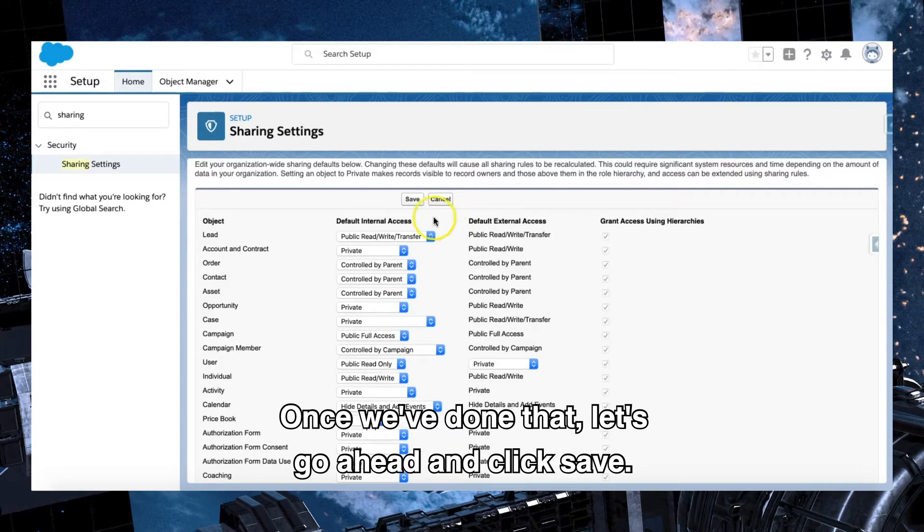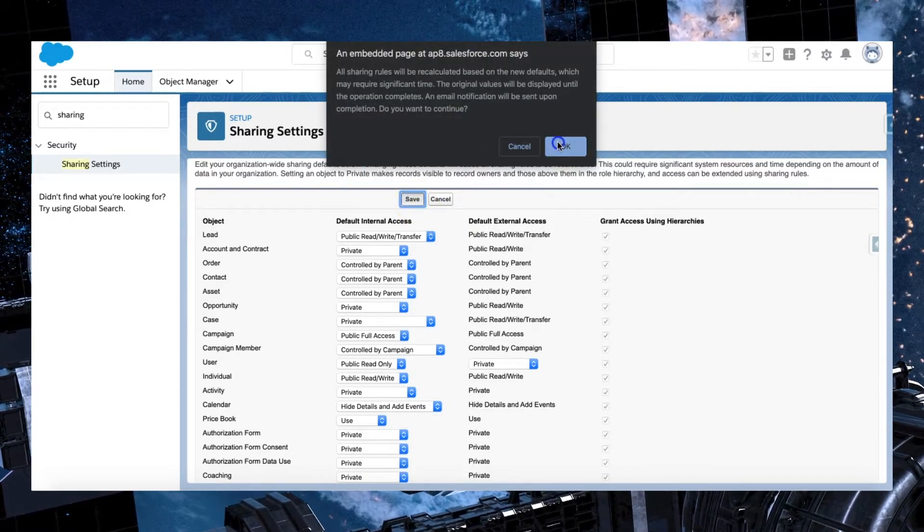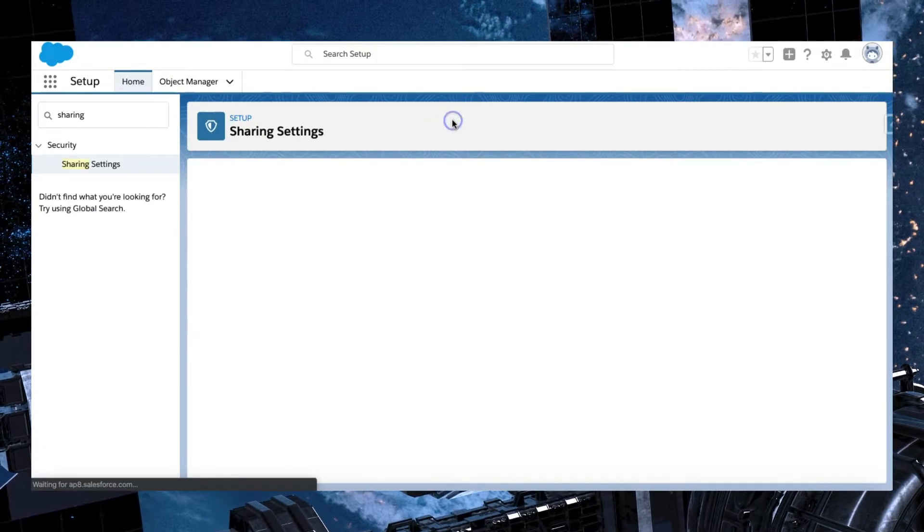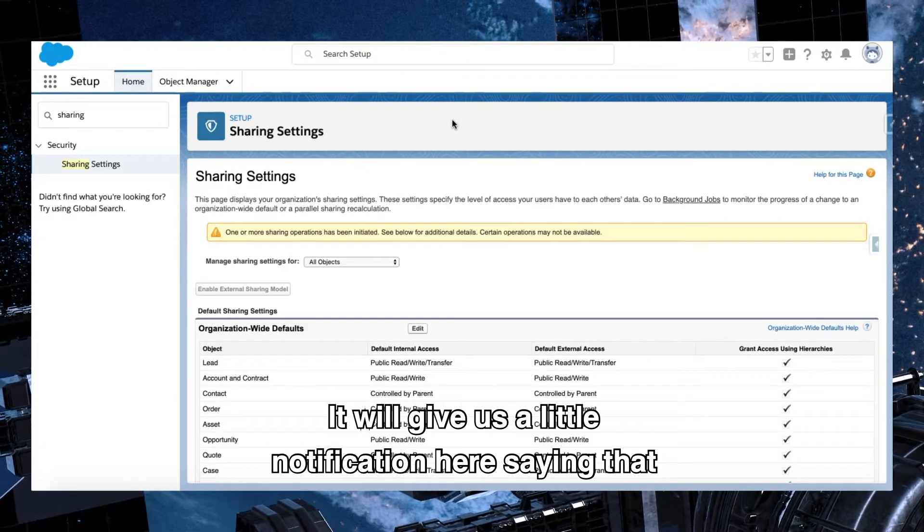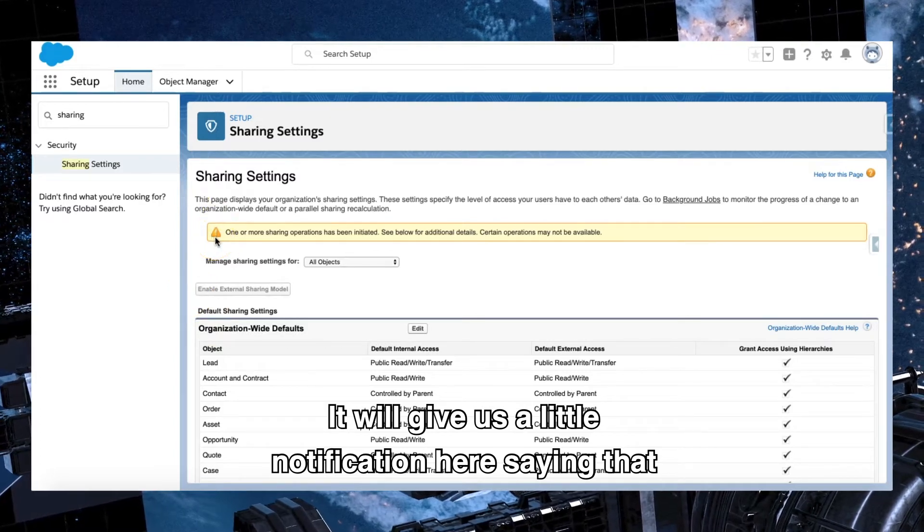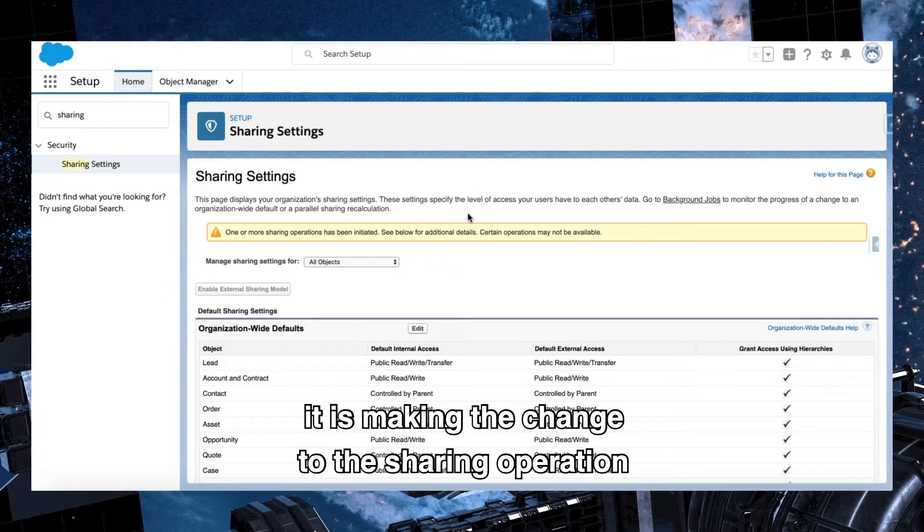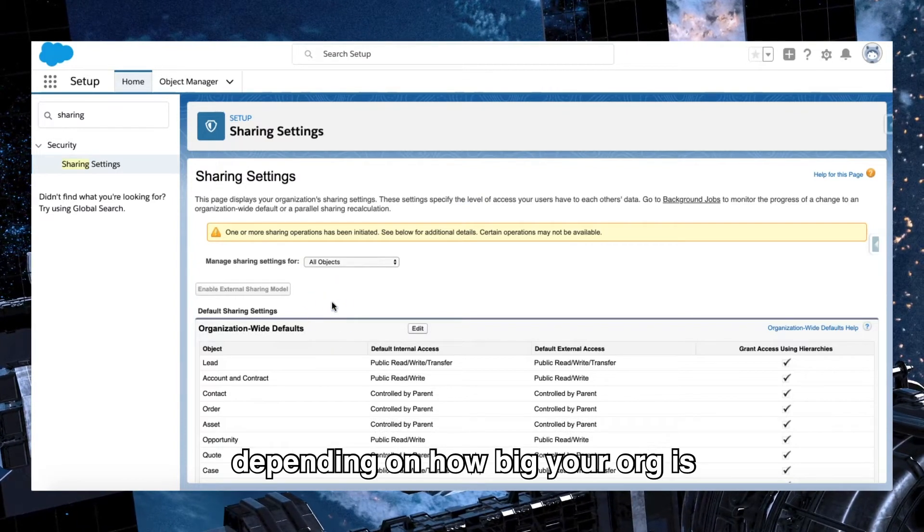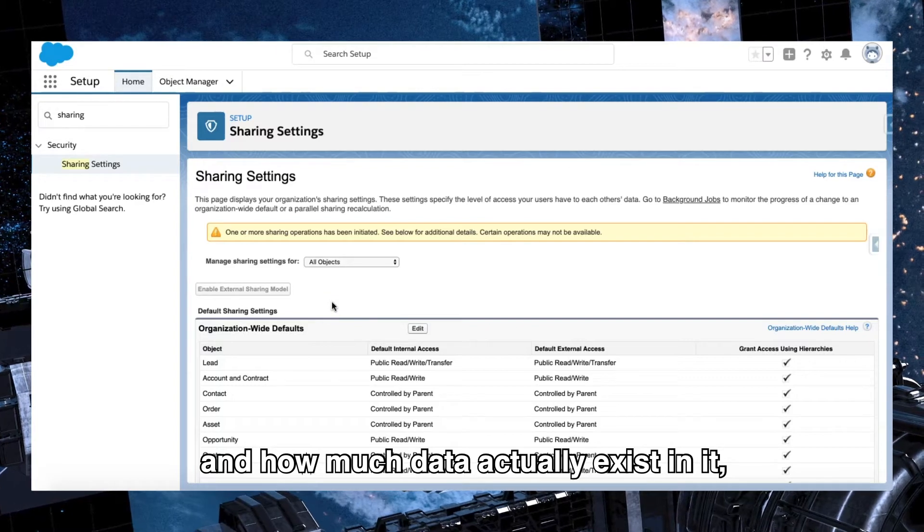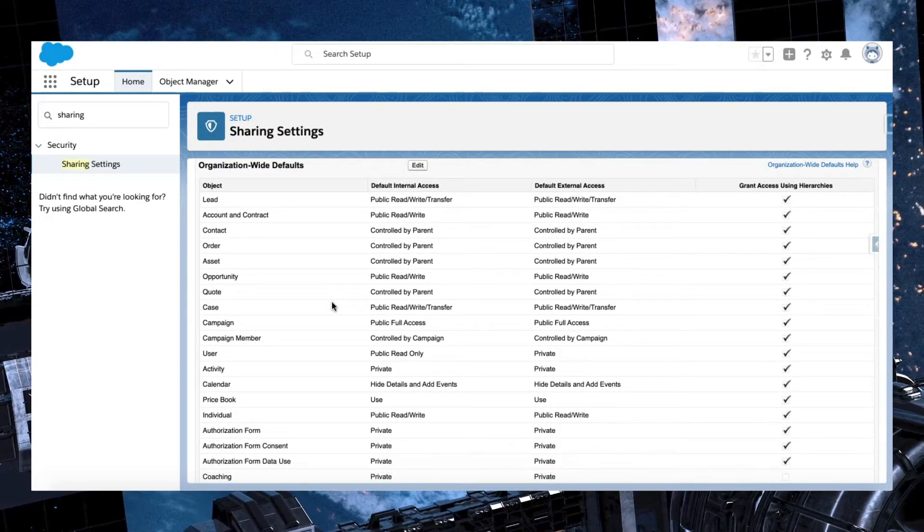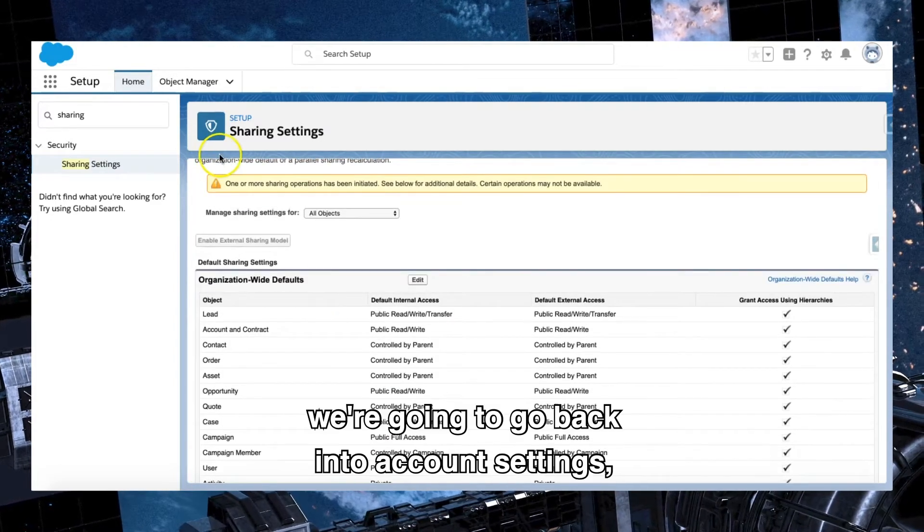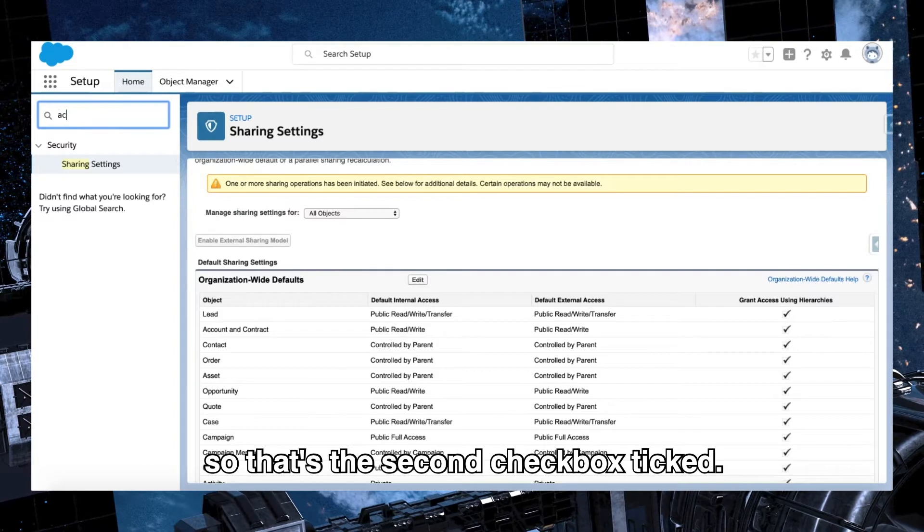Once we've done that, let's go ahead and click save. Beautiful. It will give us a little notification here saying that it is making the change to the sharing operation, and it might take a little while depending on how big your org is and how much data actually exists in it. It'll need to go ahead and make all those sharing permission changes. Great. So now that we've done that, we're going to go back into account settings. So that's the second checkbox ticked.